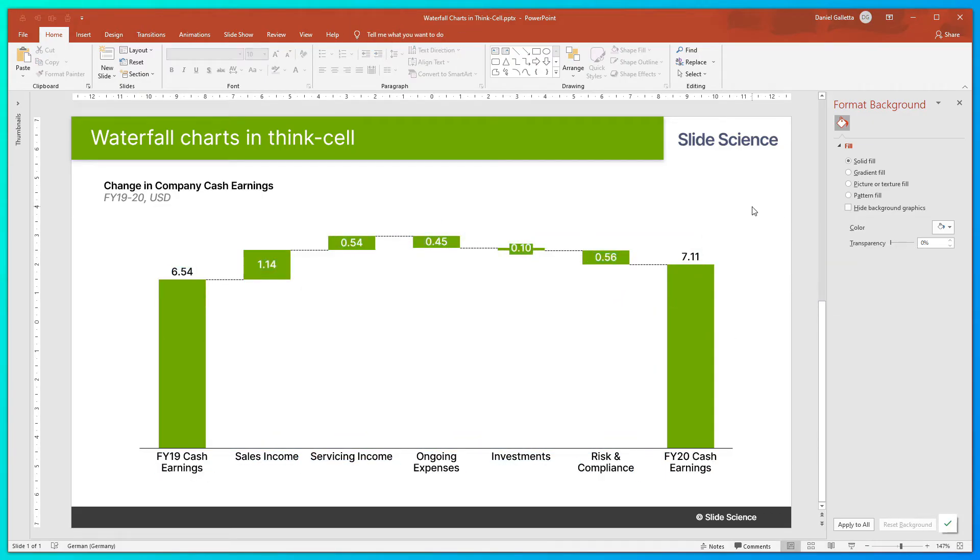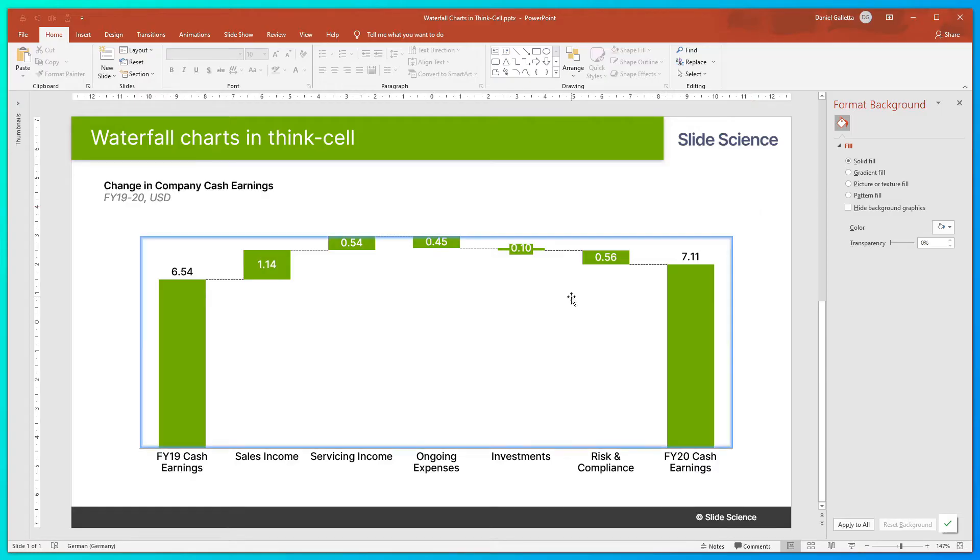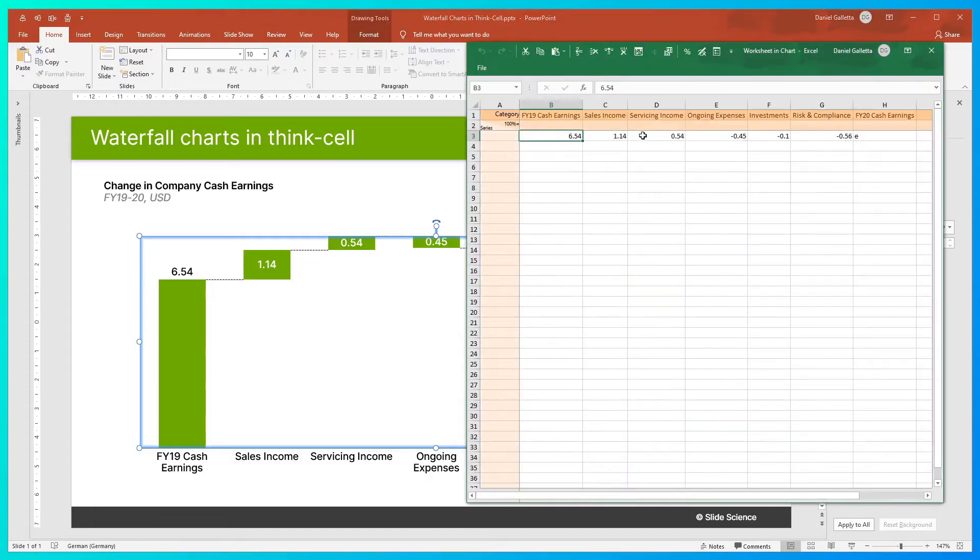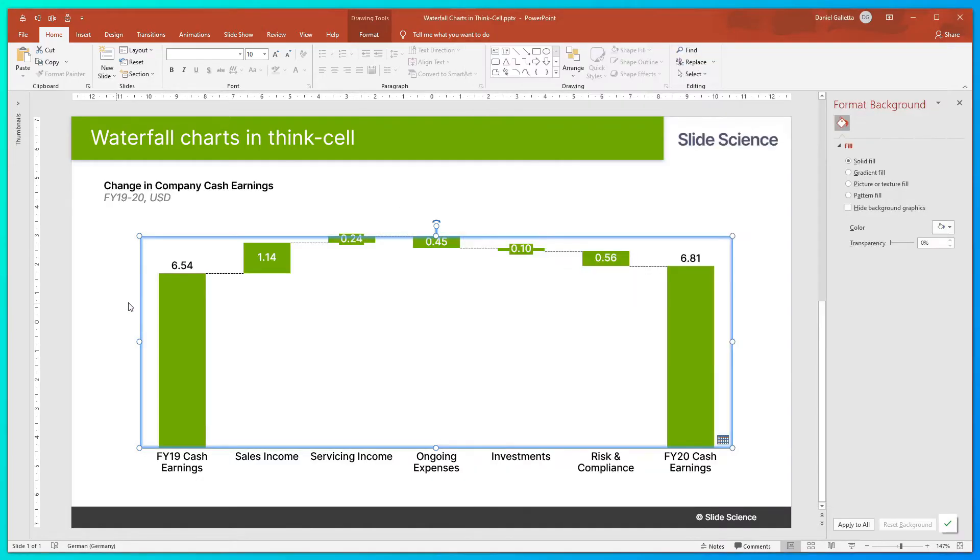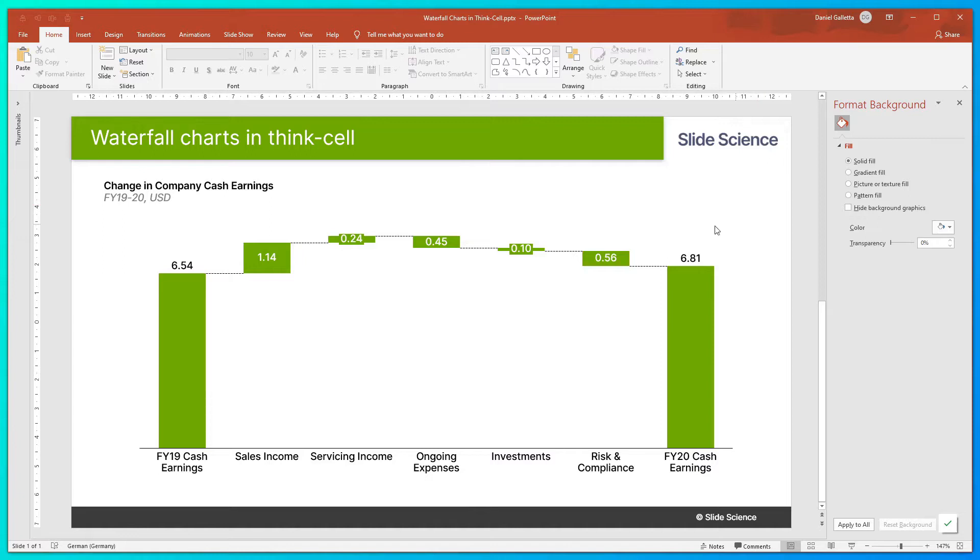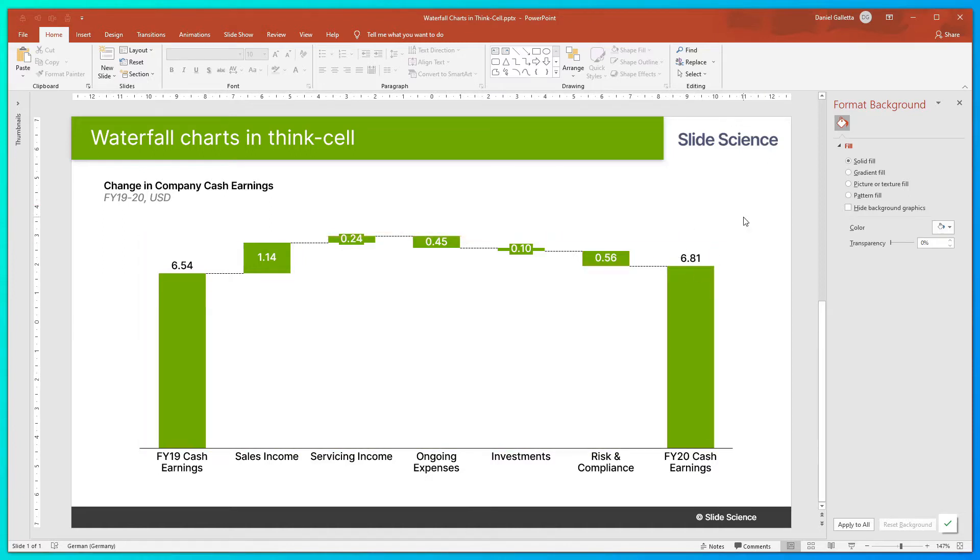So as you can see now, ThinkCell has calculated the FY20 cash earnings to be 7.11. If we were hypothetically to change one of the numbers, ThinkCell will automatically update the total. So let's change this one to 0.24. And 7.11 is now 6.81, so it's automatically calculated. So let me change that back.